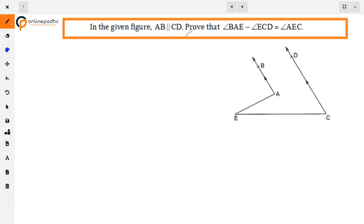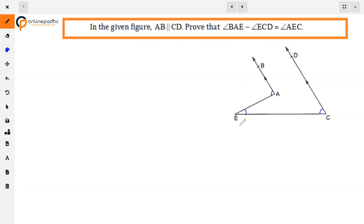The question is: in the given figure, AB is parallel to CD. Prove that angle BAE minus angle ECD is equal to angle AEC. We are given that AB and CD are parallel, and we will prove that angle BAE minus angle ECD equals angle AEC.